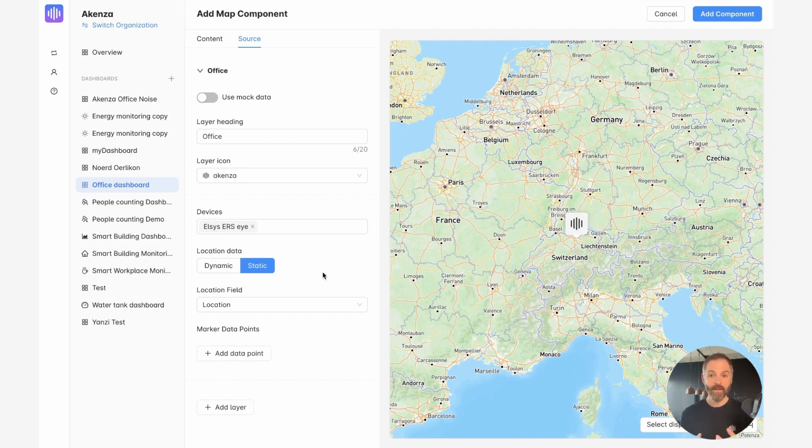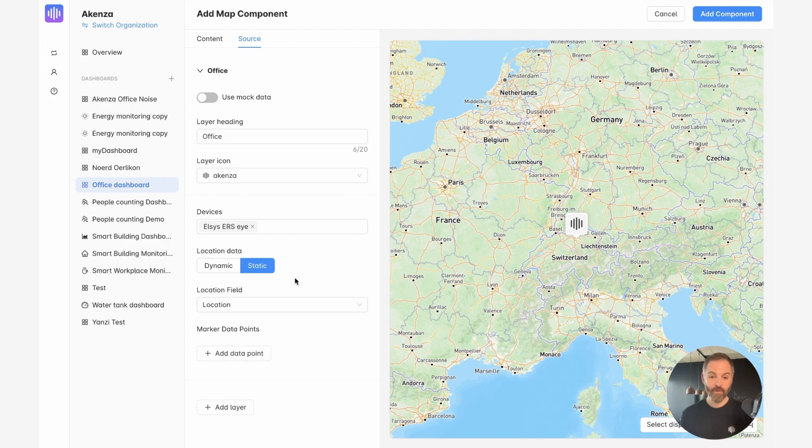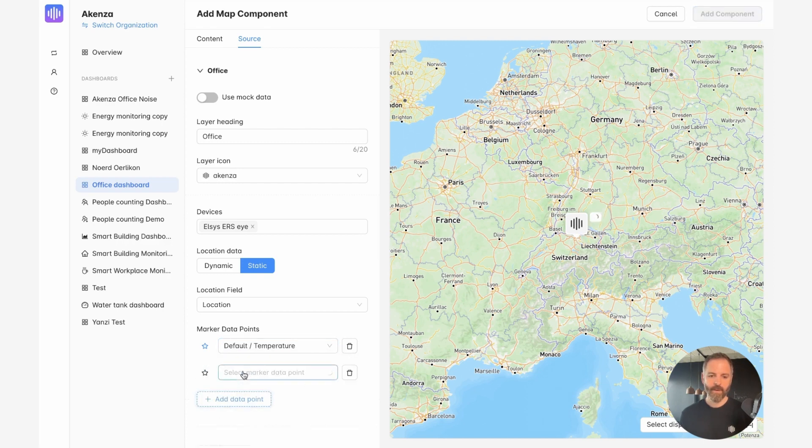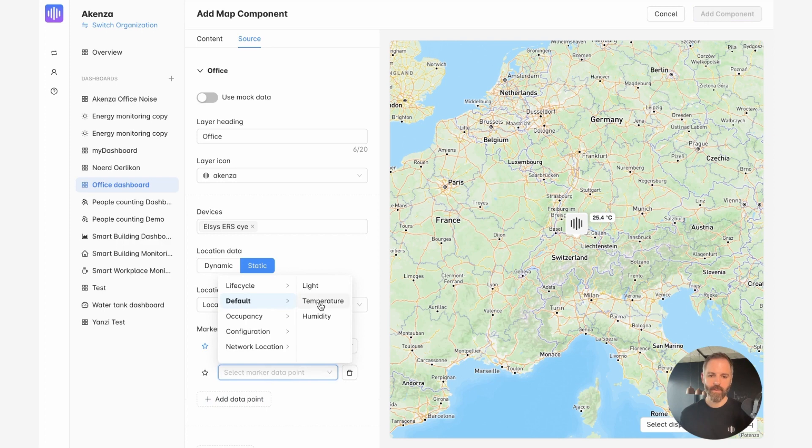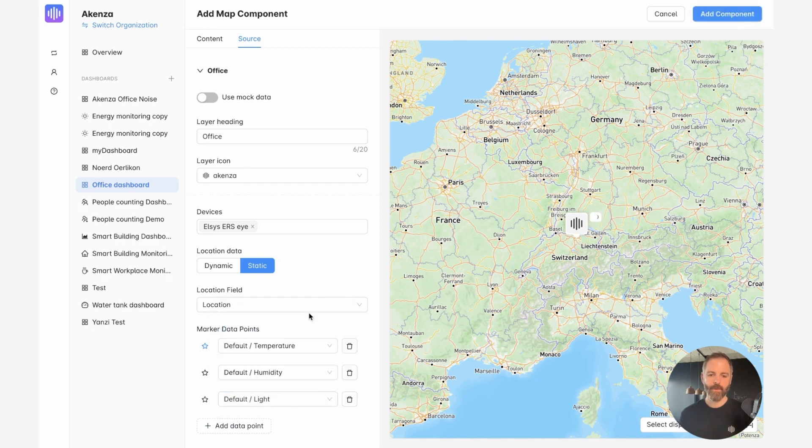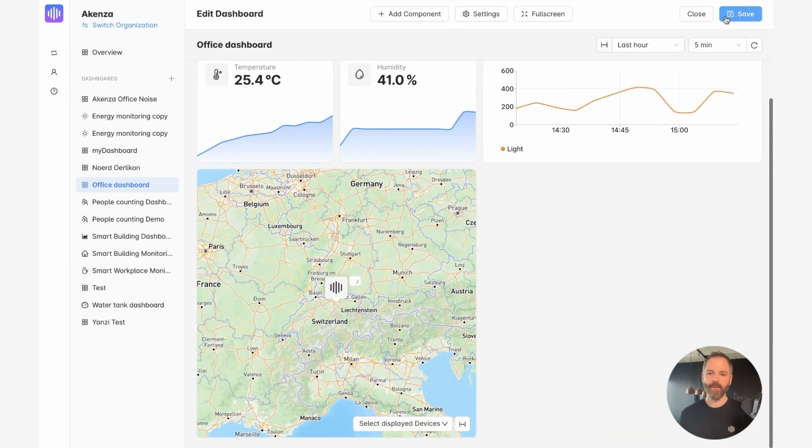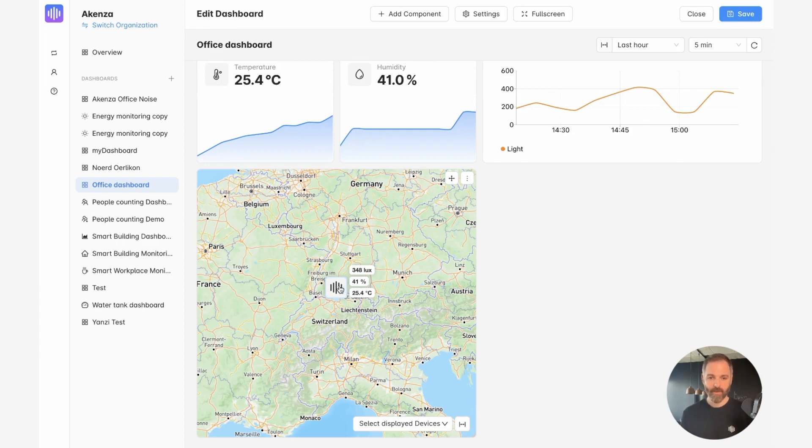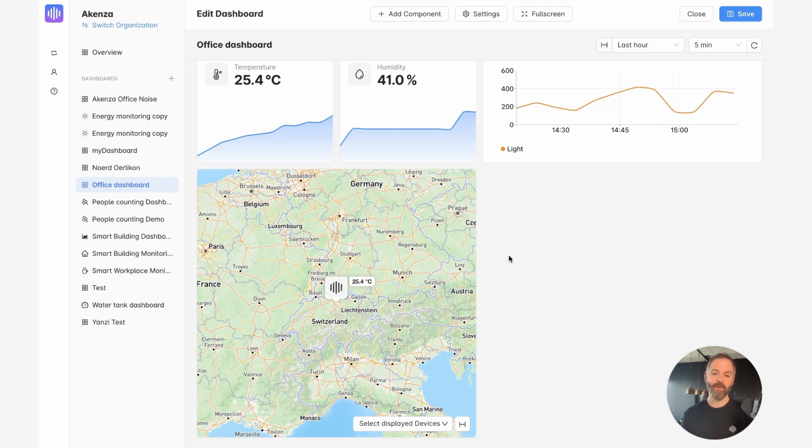The next step would be to add marker data points that will correspond to the different measurements of that device. And I will show you how it looks like now. So I will add a data point and we're going to select the temperature. I will add another data point and we will select the humidity and a third one. And we're choosing the light. I add the component. And now I have my map view. And if I mouse over the icon, you will see that the temperature measurements are displayed in real time. So that's pretty handy if you have different devices. You can place them on a map and just mouse over to see the different measurements of those devices.